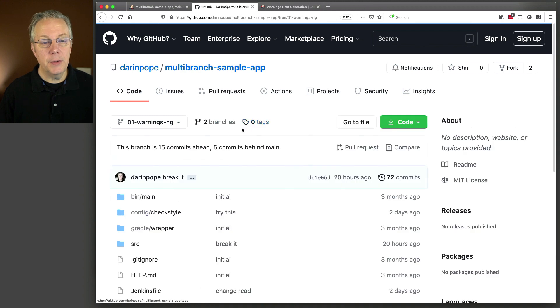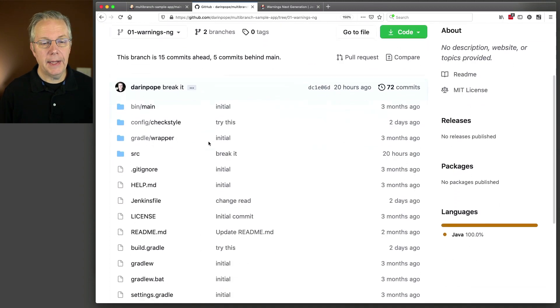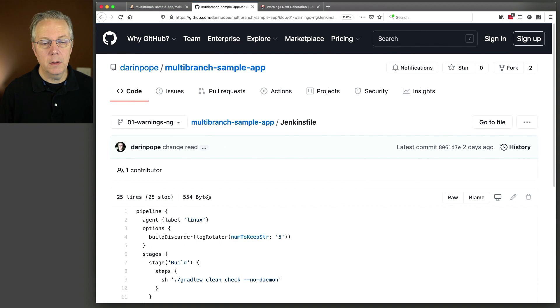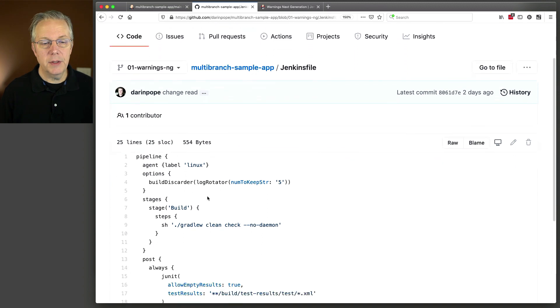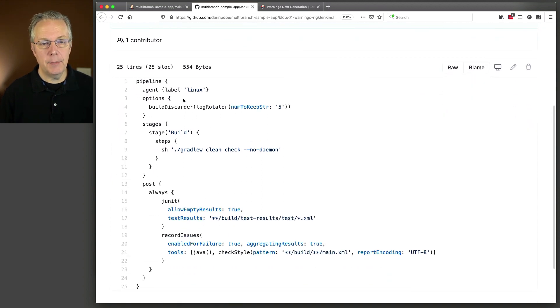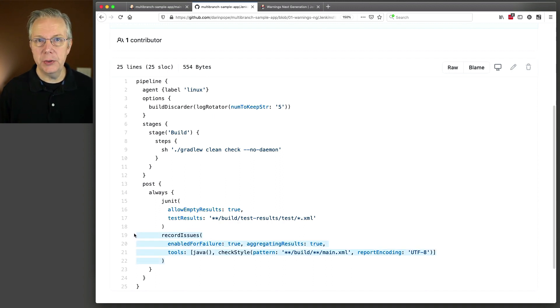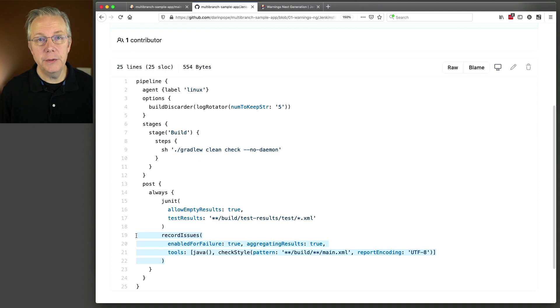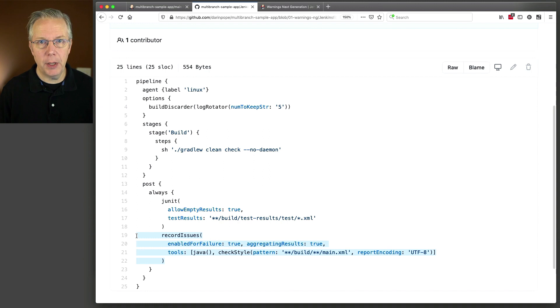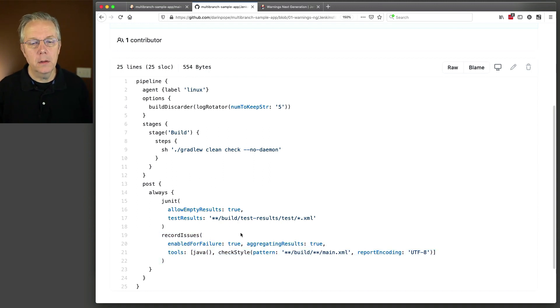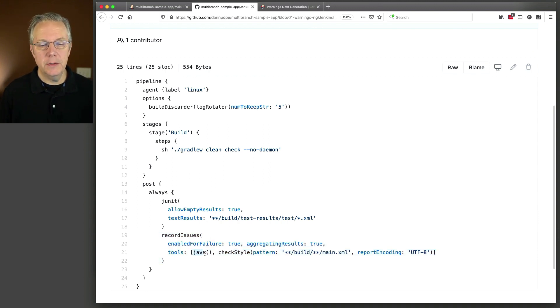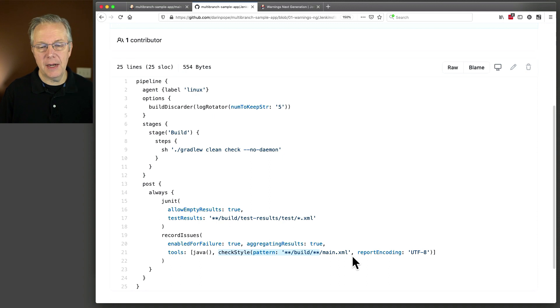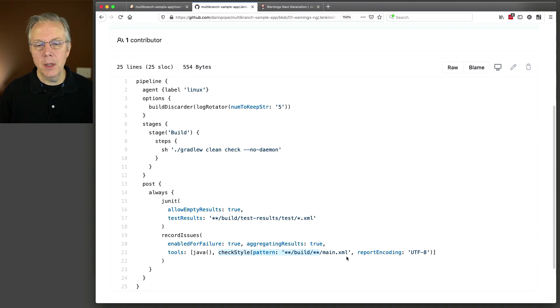So, now, let's take a look at our Jenkins file. So, everything is exactly the same up through the point of JUnit. But we added this one step for record issues. Record issues is the step from the warnings-next-generation, or the warnings-ng plugin. So, we can see here that we're going to use some Java tools, check style, and I give it the location of where the output of the check style report is, and then just report encoding.